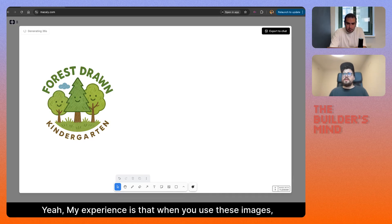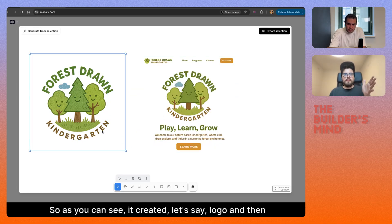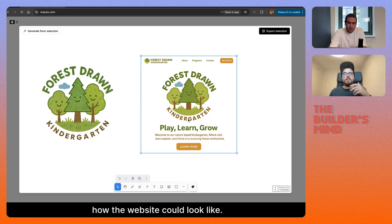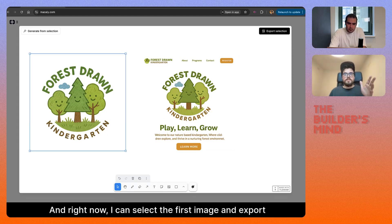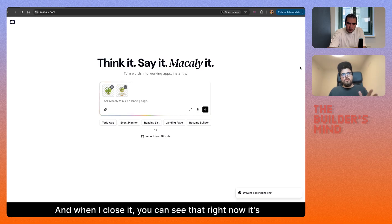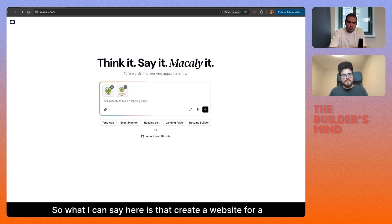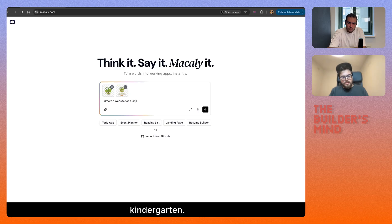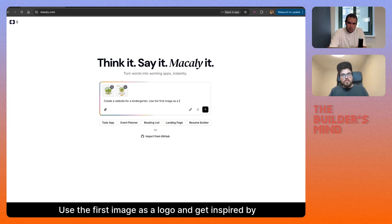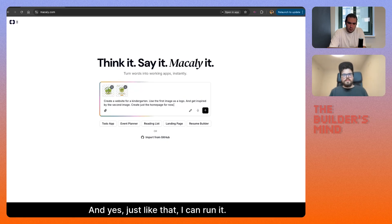My experience is that when you use these images, you usually get something that's not generic. As you can see, it created a logo and how the website could look. Now I can select the first image and export it to the chat, and export the second image separately as well. When I close it, you can see it's here in the chat and the agent has access to these images. So I can say: create a website for a kindergarten, use the first image as a logo and get inspired by the second image — create just the homepage for now. And just like that, I can run it.